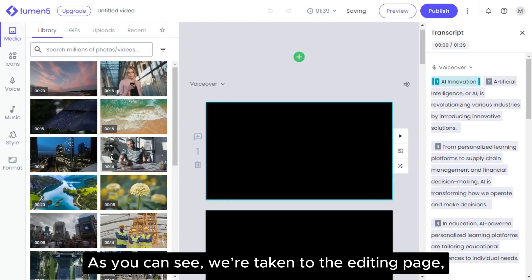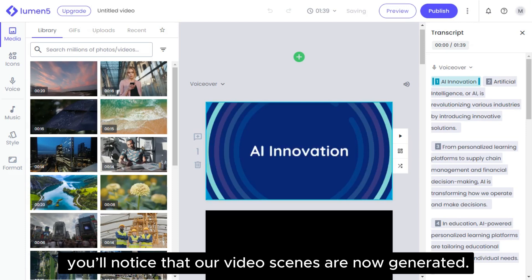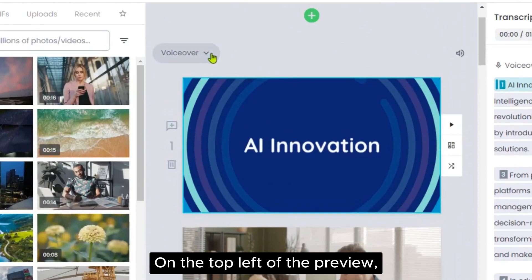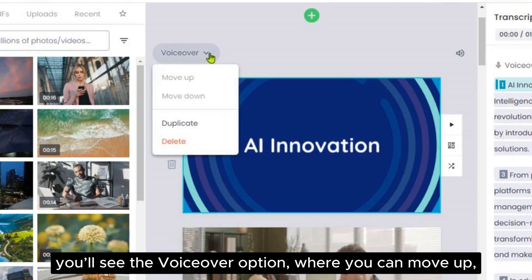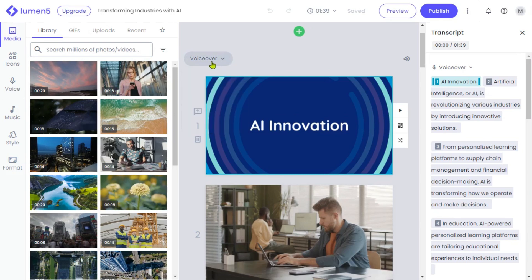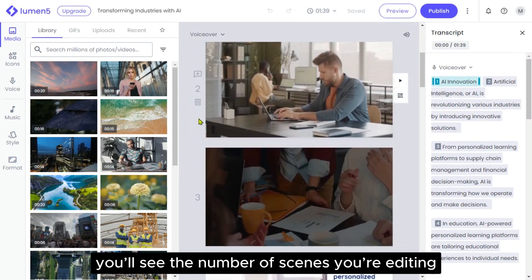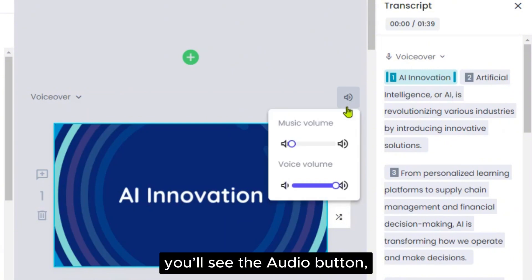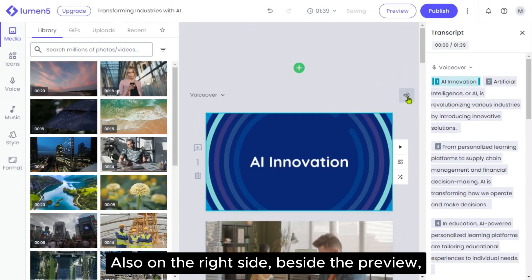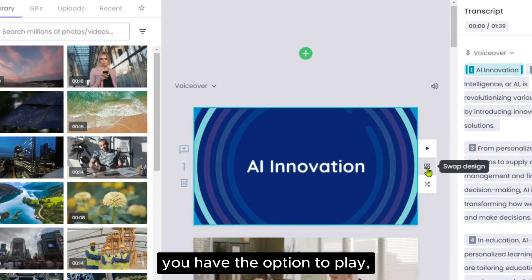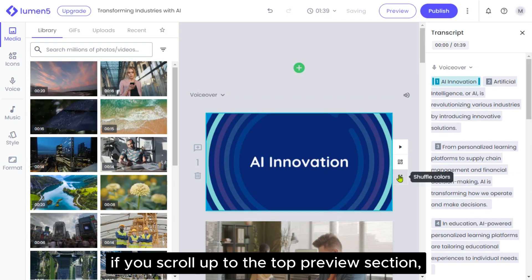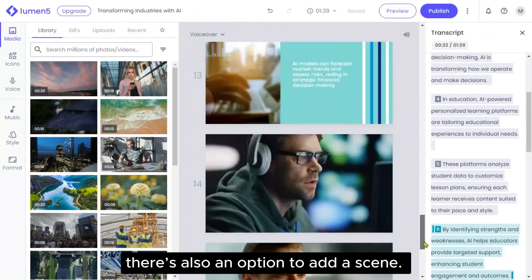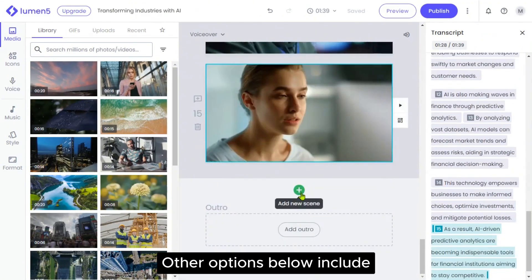As you can see, we're taken to the editing page where our video scenes are now generated. Let's take a quick tour of the editor section. In the middle, you can see the preview of your scenes. On the top left of the preview, you'll see the voiceover option where you can move up, move down, duplicate or delete a scene. Also on the left side beside the preview, you'll see the number of scenes you're editing and an option to add a comment or delete the selected scene. On the top right of the preview, you'll see the audio button where you can adjust the background music and voiceover. Also on the right side beside the preview, you have the option to play, swap design or shuffle colors. Additionally, if you scroll up to the top preview section, there's a plus sign where you can add a scene. If you scroll down to the bottom, there's also an option to add a scene, and other options below include adding outro scenes for your video.